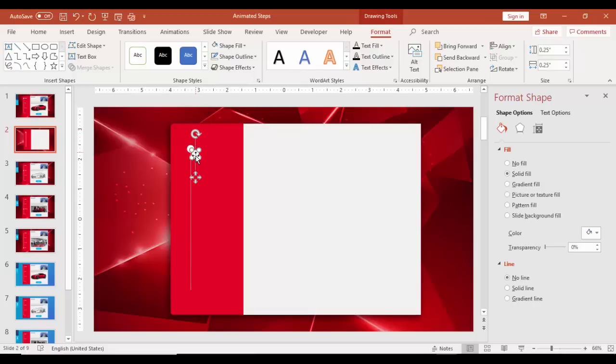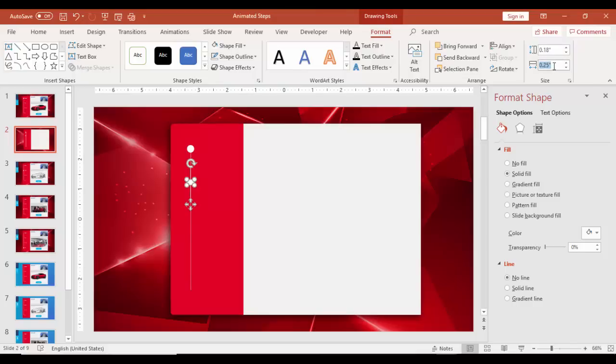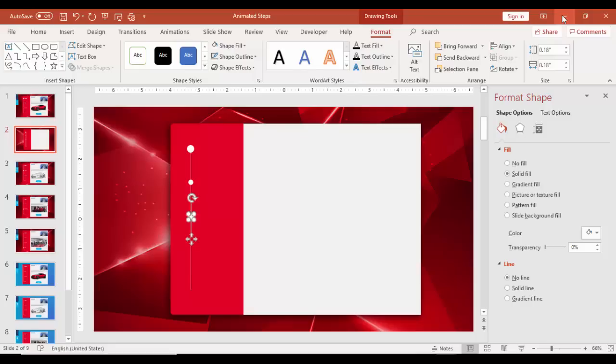Then press Ctrl+D to add three more shapes. For them this is I'm going to use 0.18 inches.